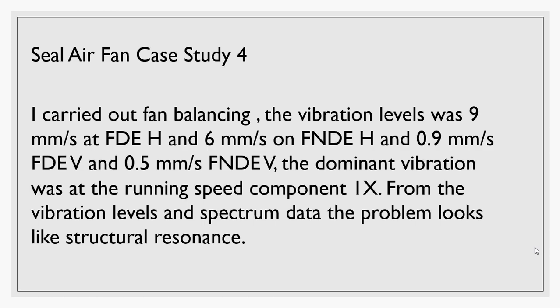But in this case, the vibration levels was really high on the horizontal and very tiny in vertical, which makes you suspect it's not pure imbalance but might have some structural looseness. What I thought was: why not have some amount of residual imbalance affecting the structure and making it move more in the horizontal direction because of the flexibility of the structure?